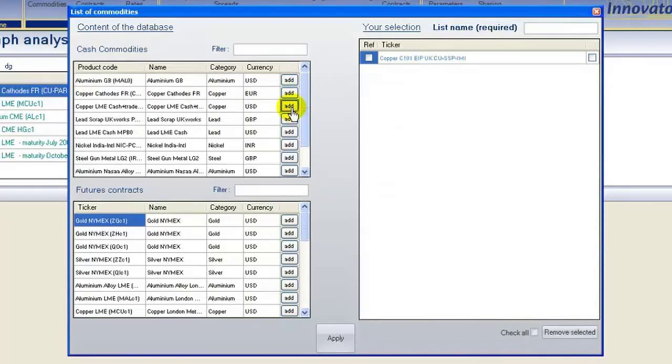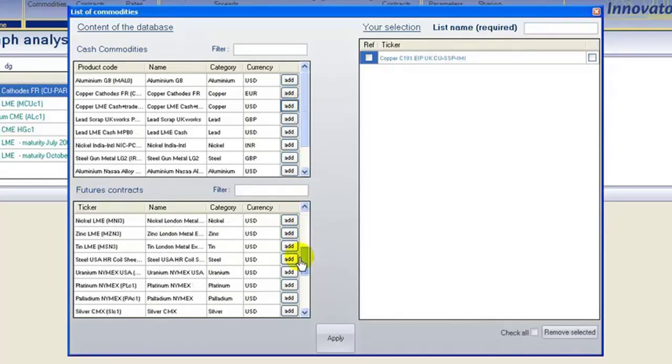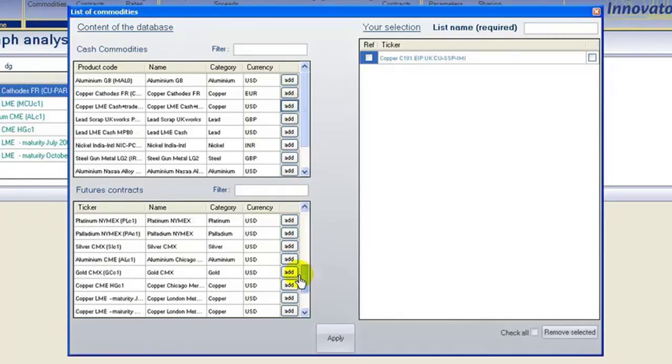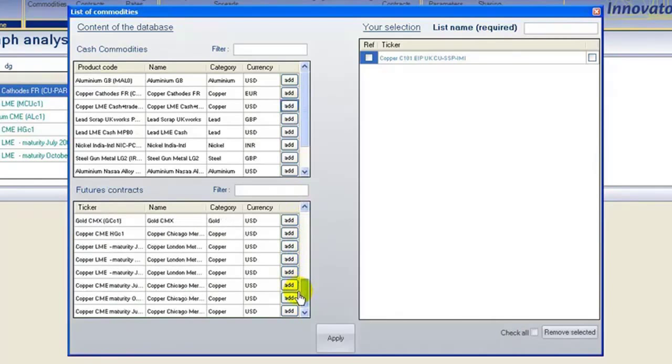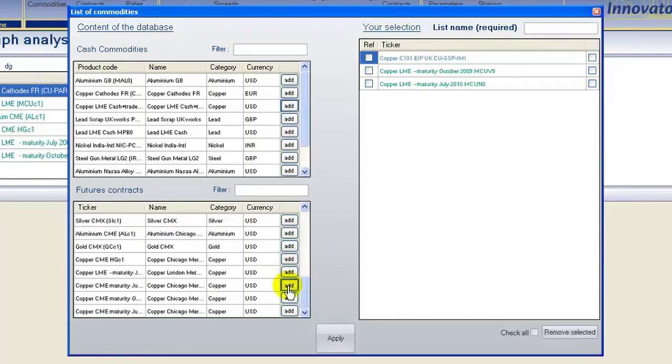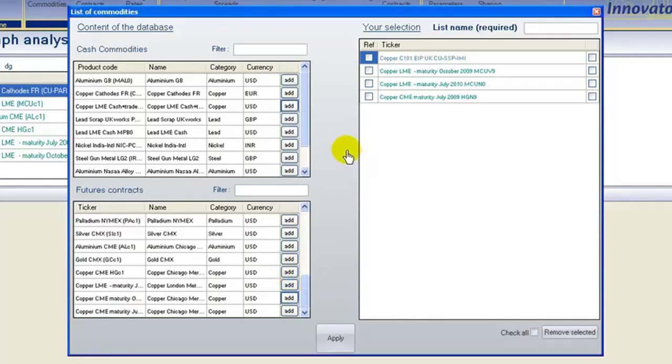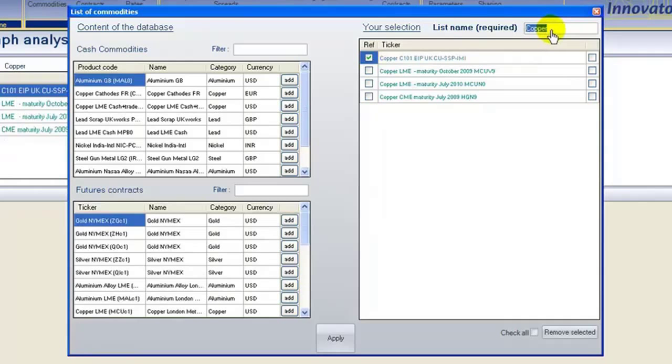Choose one cash product and one or multiple Futures Contracts. Select a reference item, in this case we choose three Futures Contracts. Name the graph and press Apply.